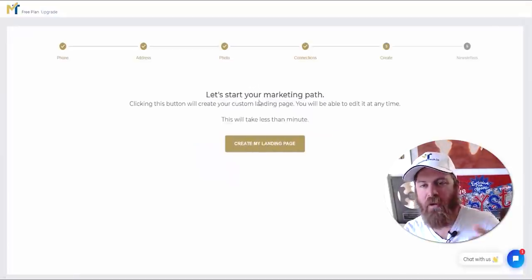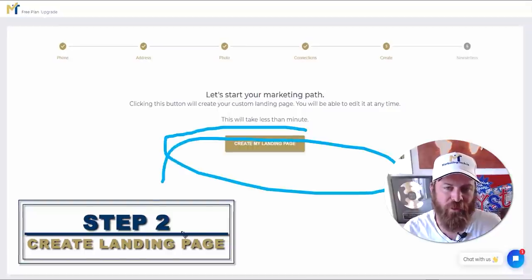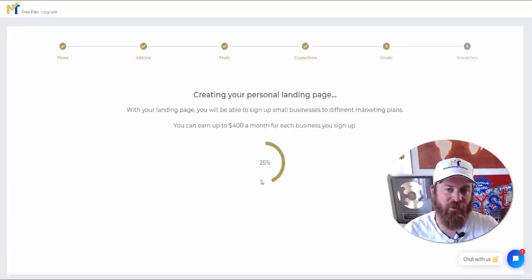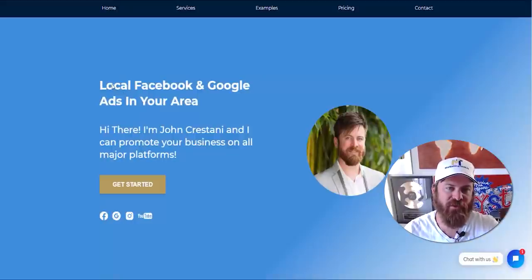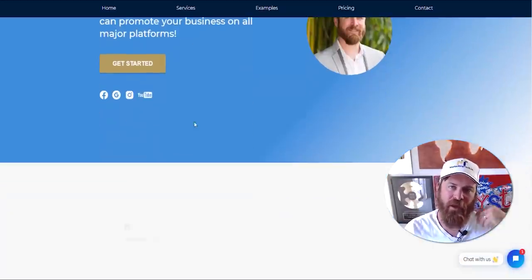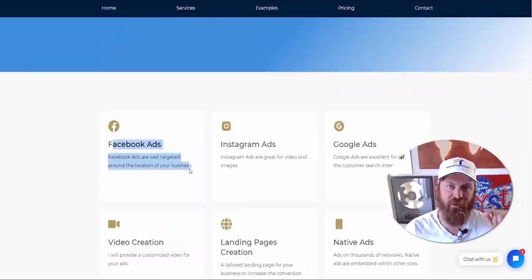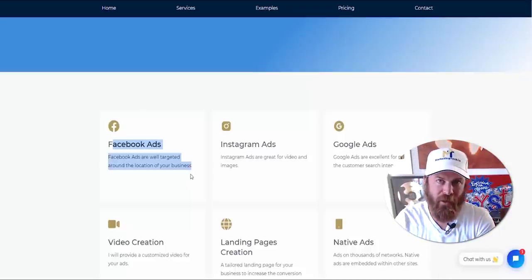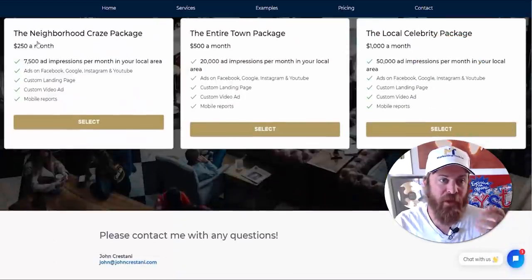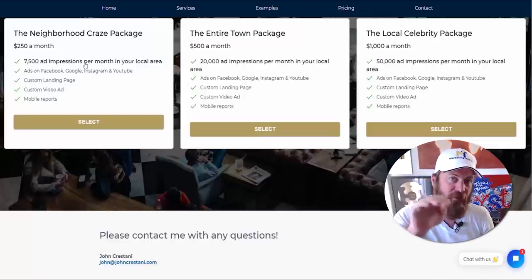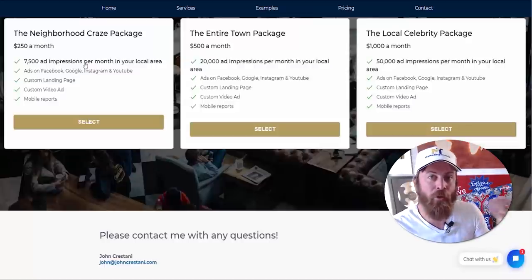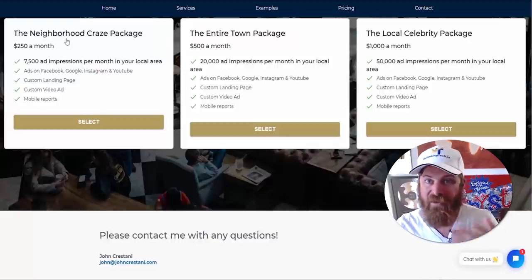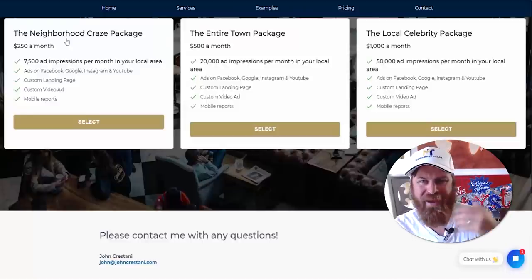Now here comes the fun part — we want to create our landing page, so just click 'Create Your Landing Page.' This is going to create your very own web page for your business. It's personalized to you using tested marketing copy that will get local business owners to want to give you money. All you need to do is send out emails with a link to your landing page. This generates passive income into your bank account every single month while helping local business owners get more visibility in their area.